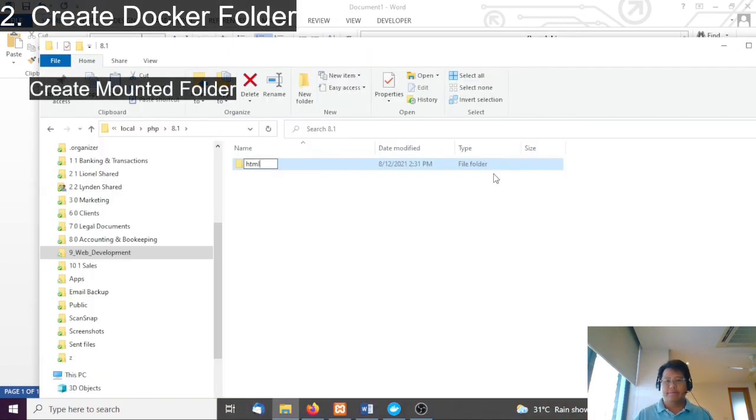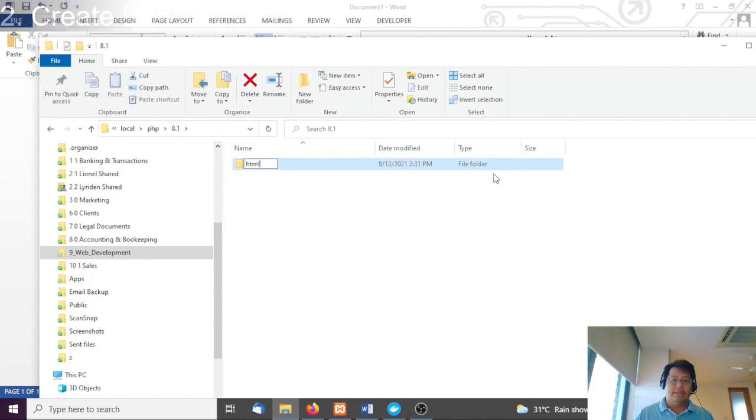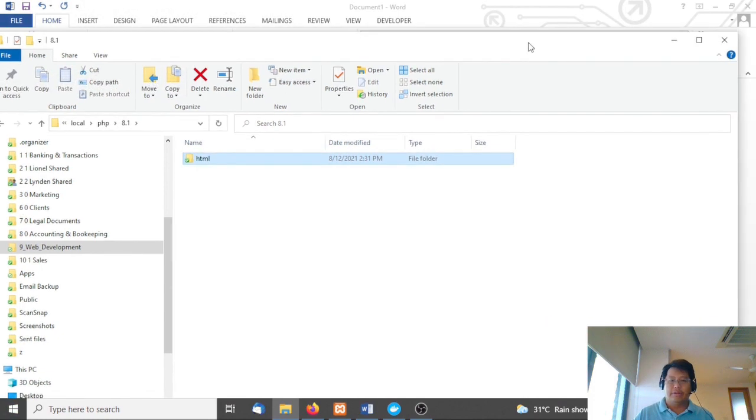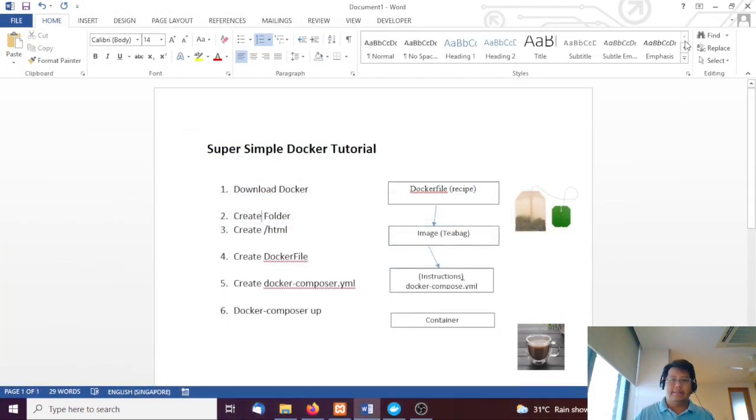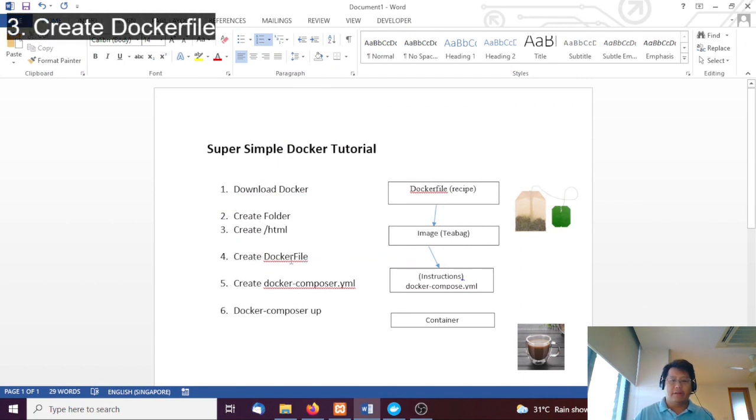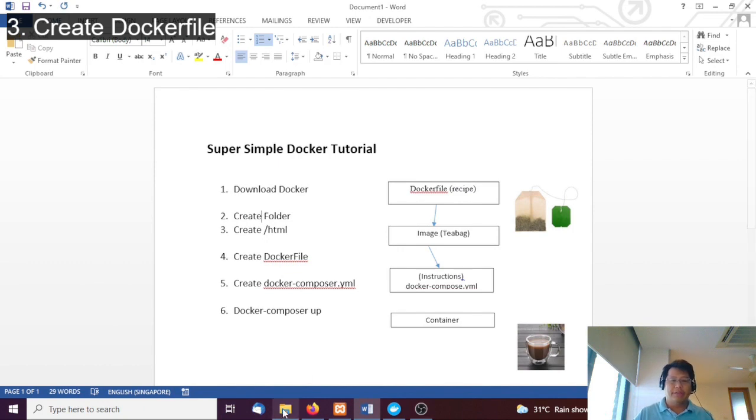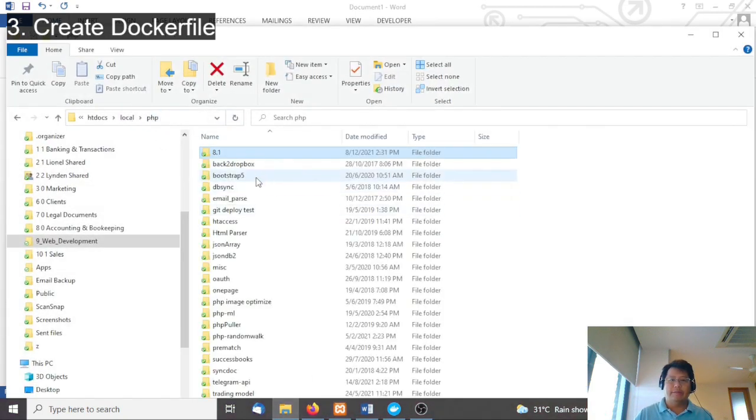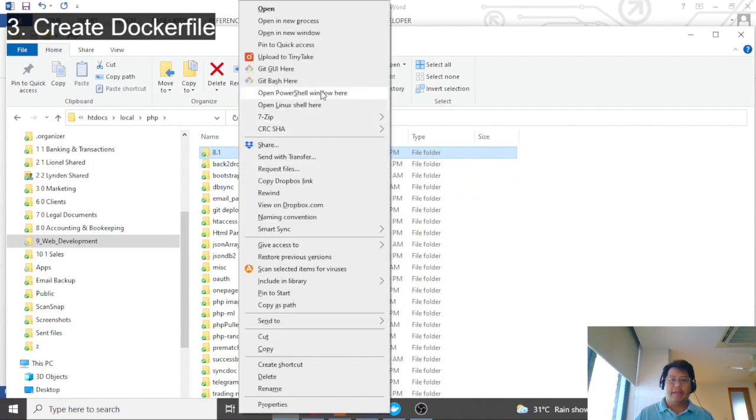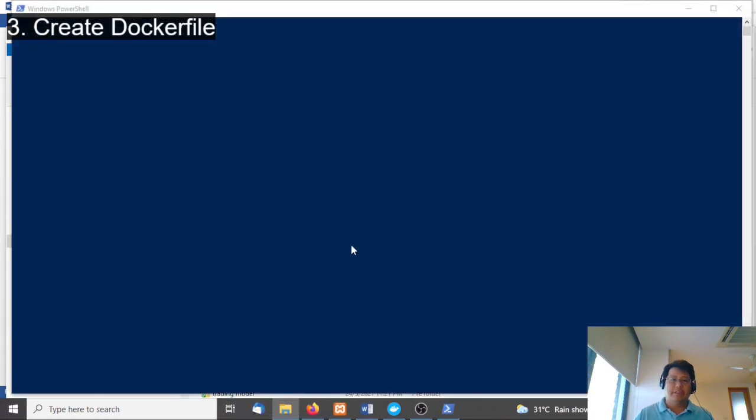Into the container. The next step after that is we're going to create a Dockerfile. This Dockerfile has no extension, so the best way you can do this is to use PowerShell. Just go outside here, left click and open PowerShell.